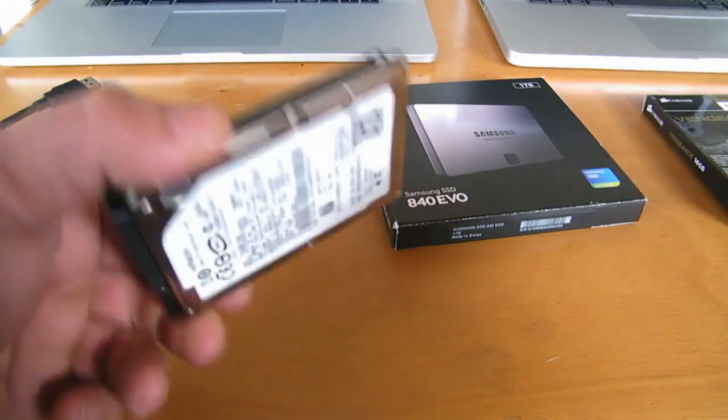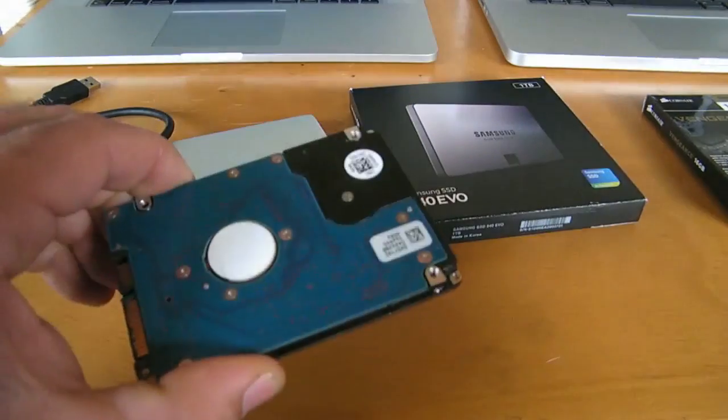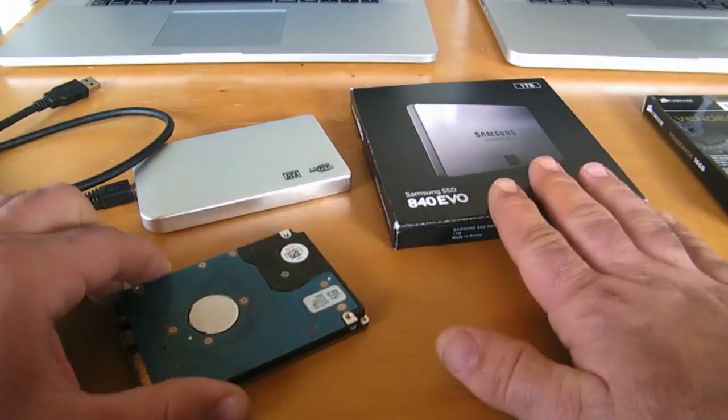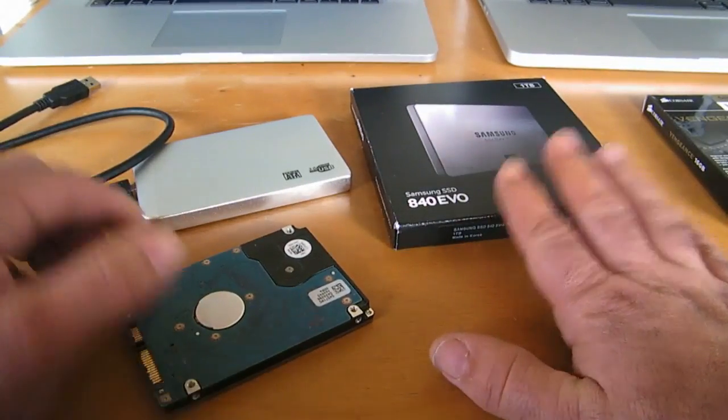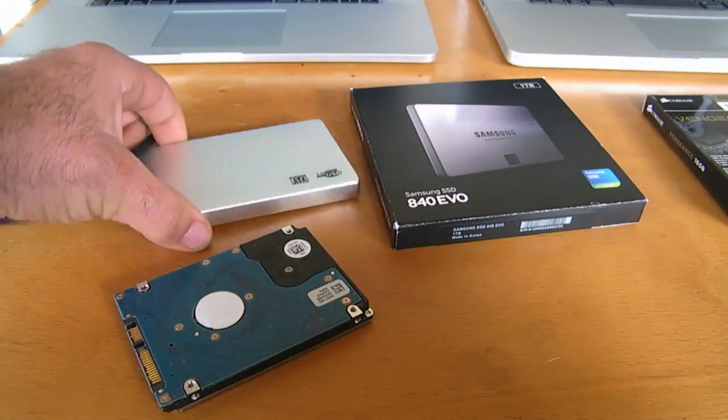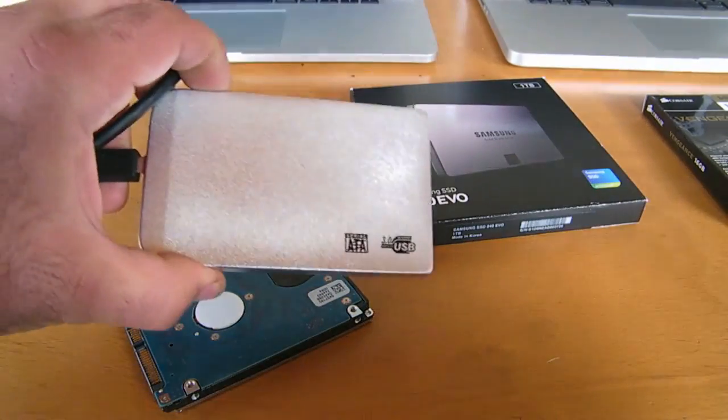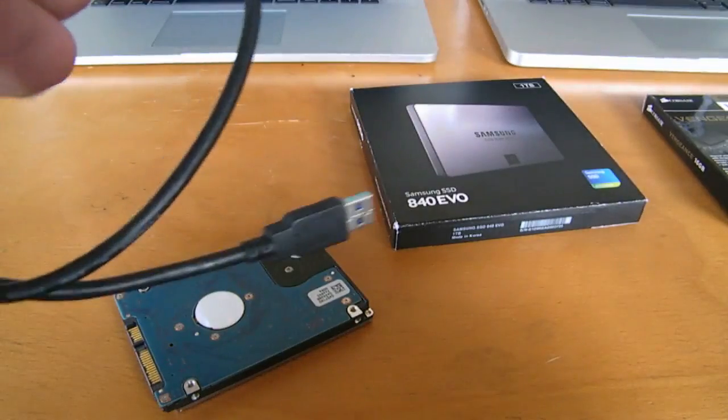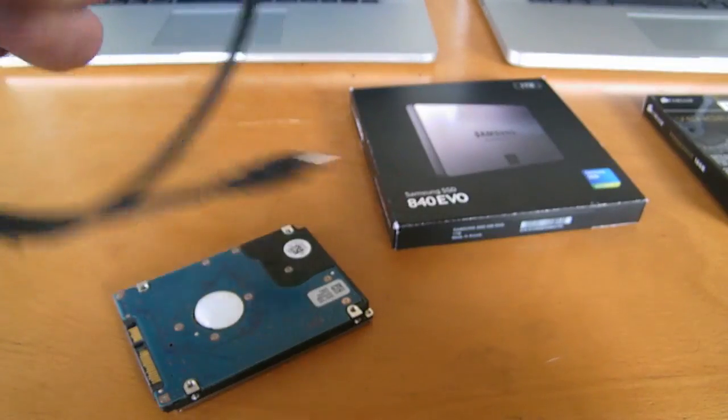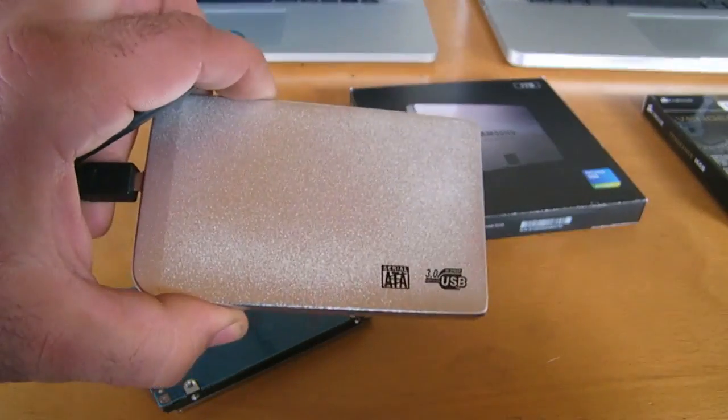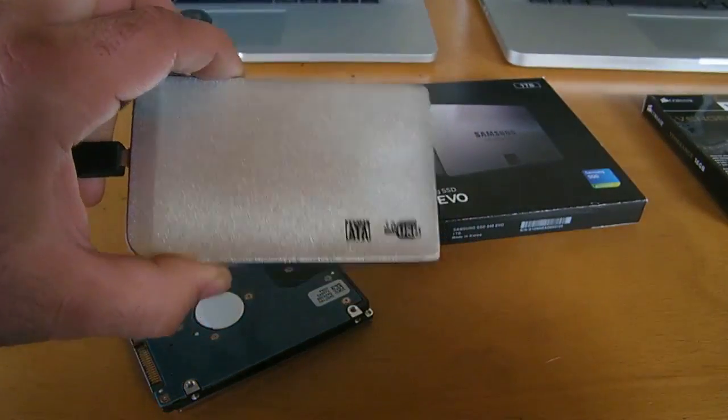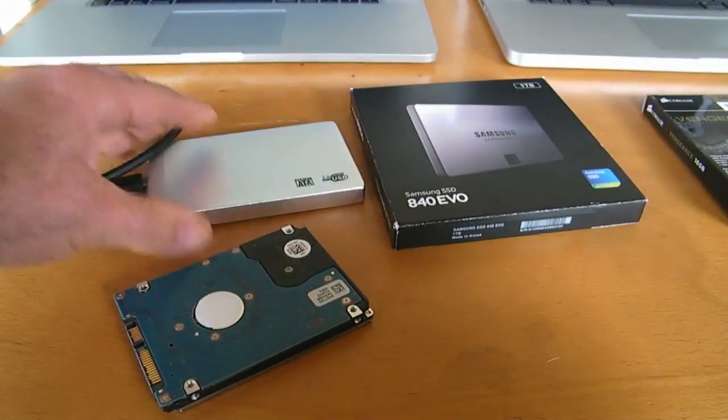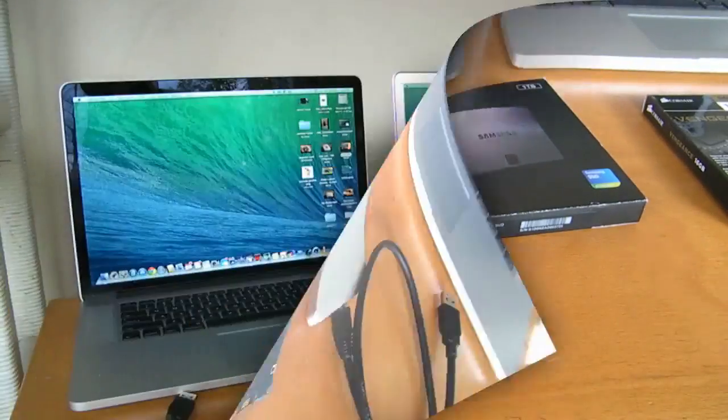After you replace your standard drive with an SSD storage, you can buy yourself an enclosure and this enclosure will hook up externally to your MacBook Pro for extra storage.